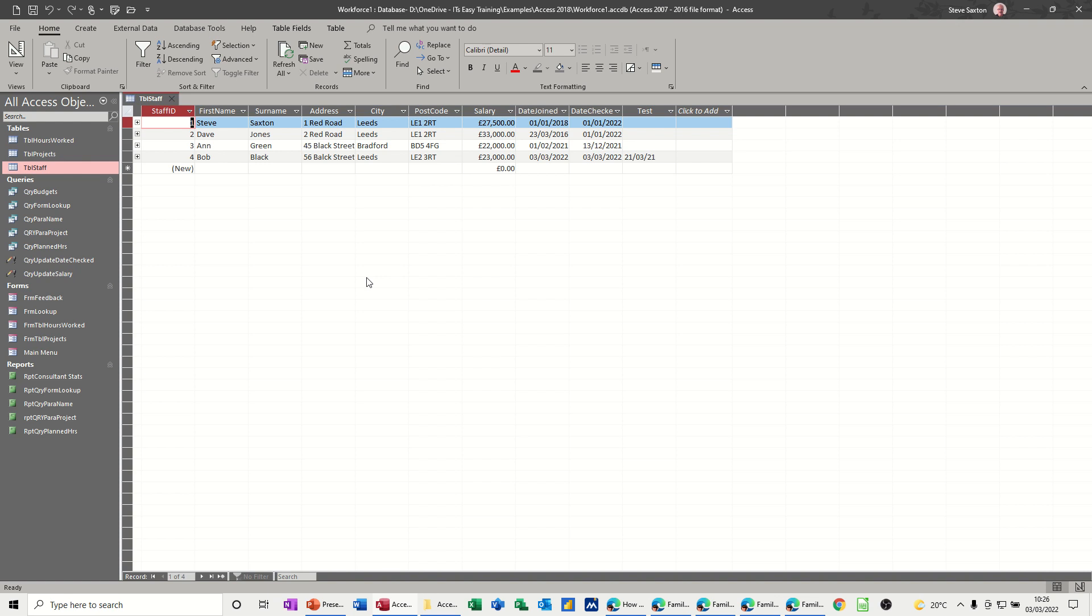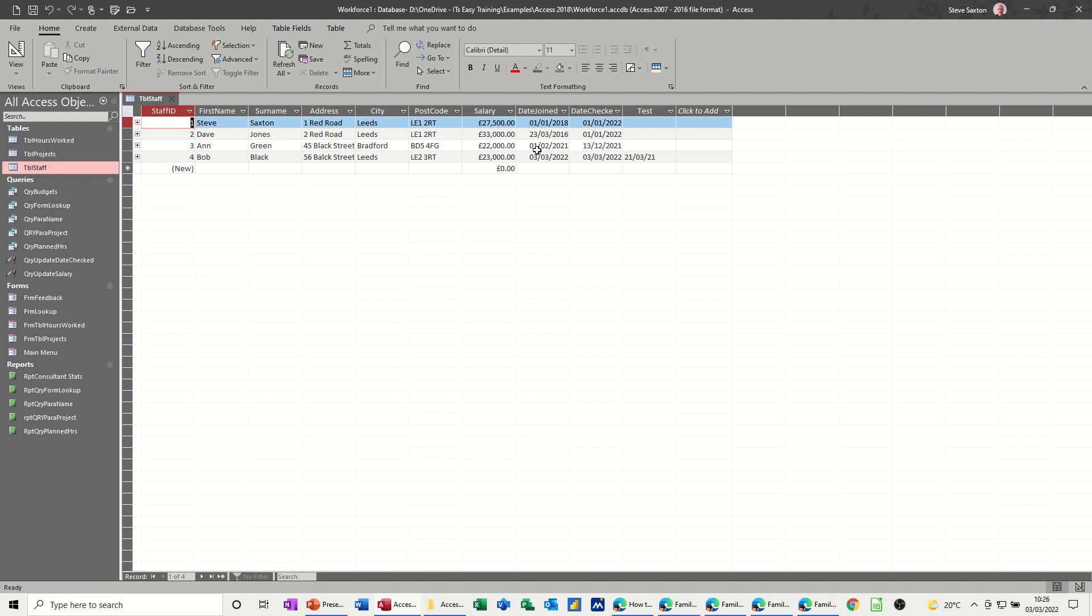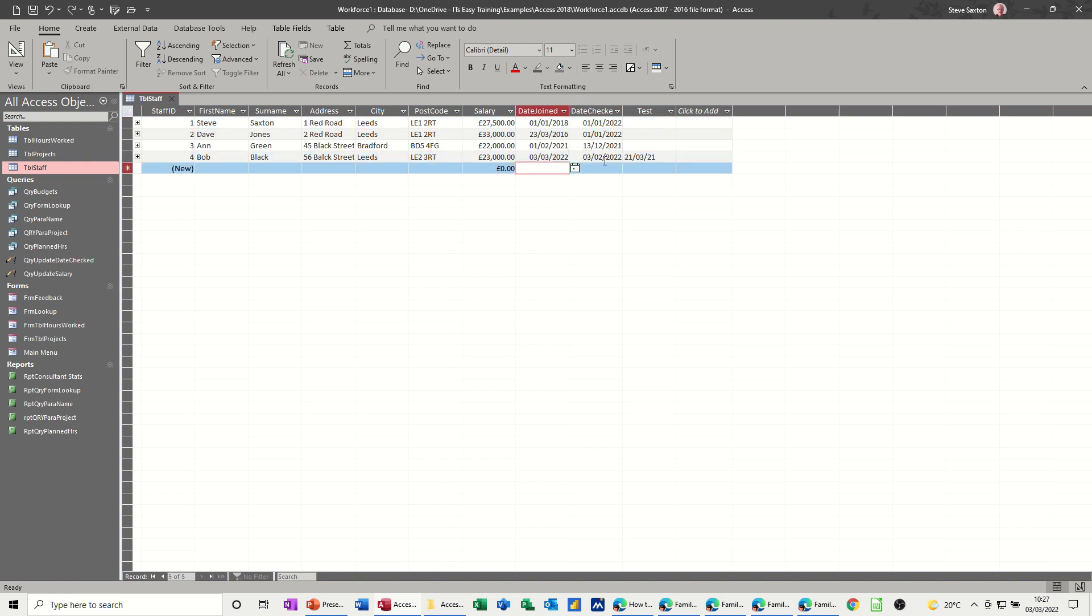First of all, let's have a look at this table on the screen. We've got a field saying date joined and a field saying date checked. What I don't want to happen is you can't have the date checked date happening before somebody's joined. If I put that to February, you can't check that person's records before they've joined. So let me put this back to March so it doesn't trigger an issue.